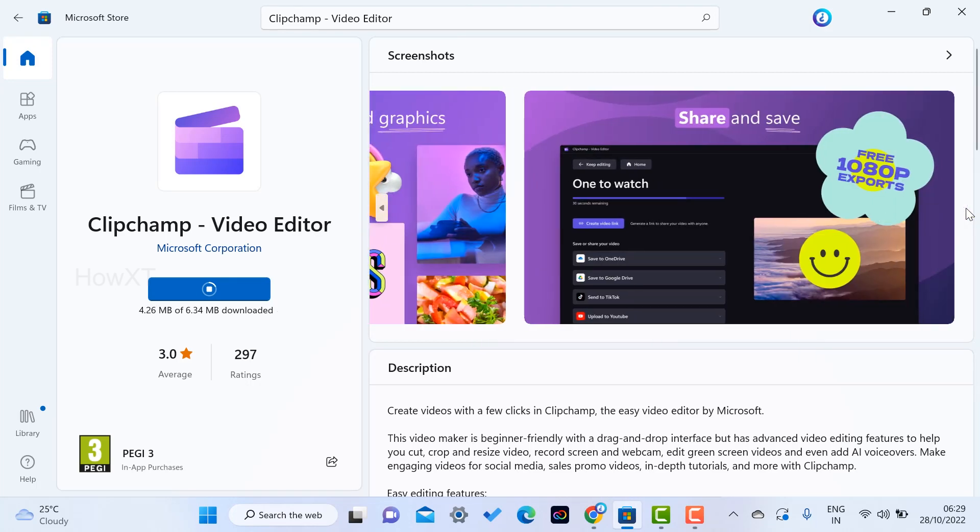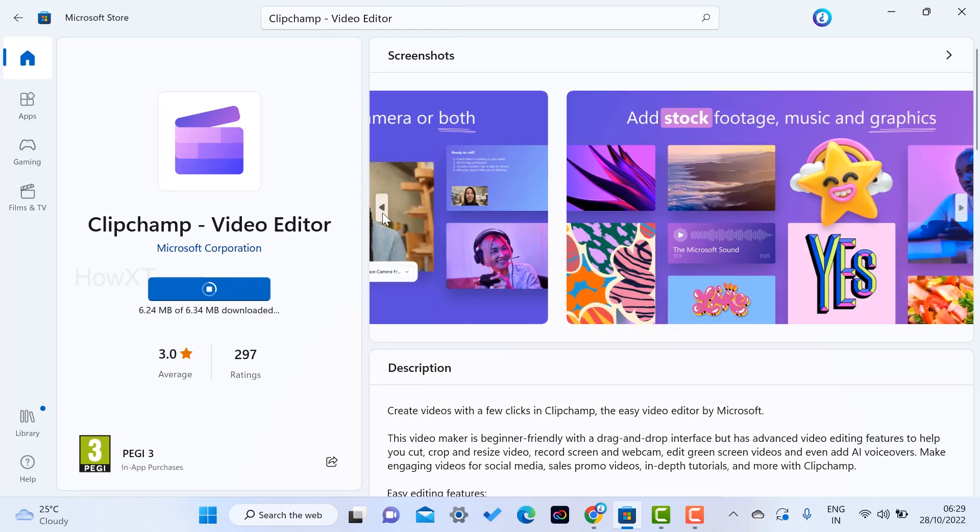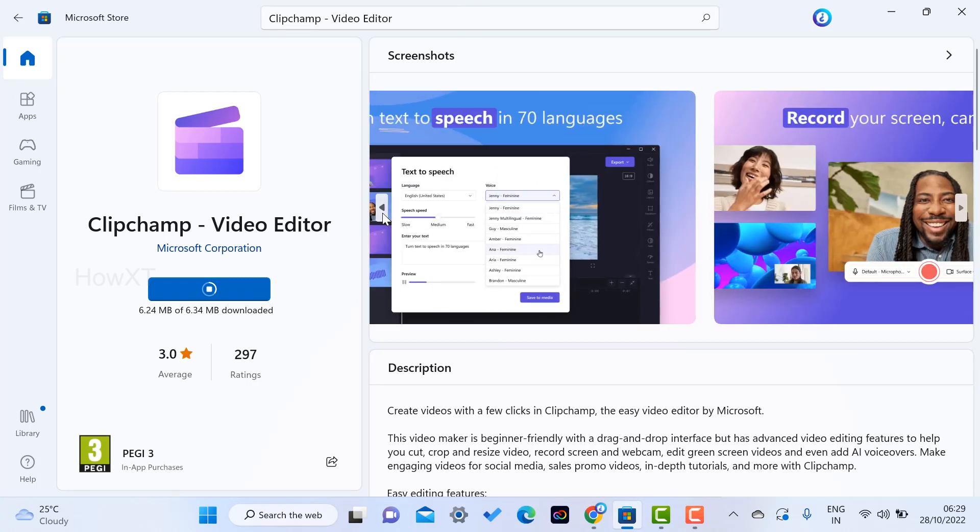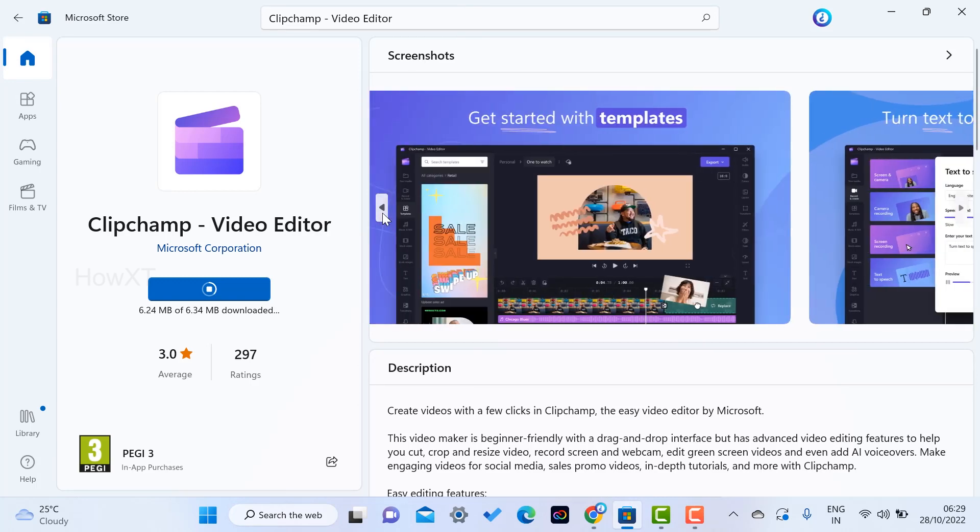For example, if you want to edit your YouTube videos, add text and animation, or create college videos, everything will be done over here.